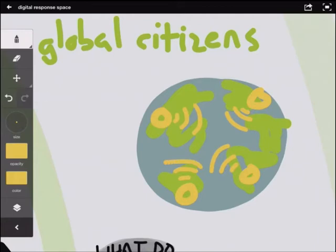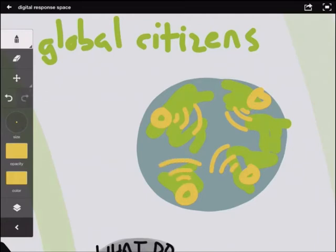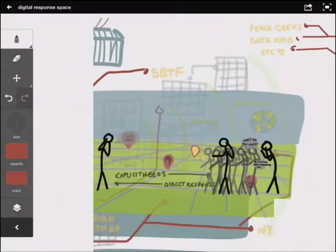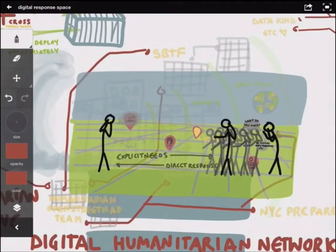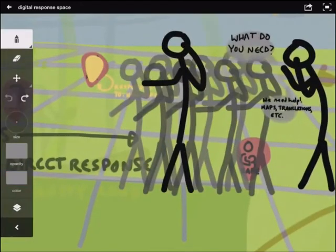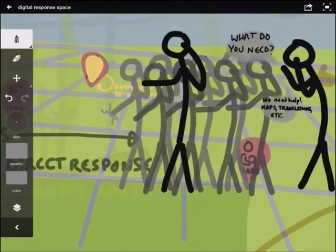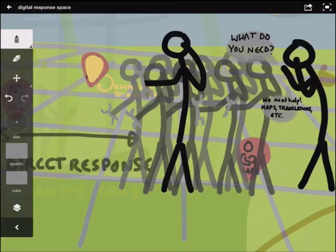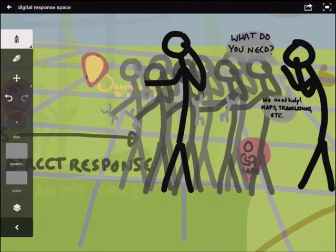Those new to the digital response space have a chance to learn through doing and for the growing community to strengthen their social ties and experiment with communication platforms before things are on fire. The humanitarian toolbox houses these challenges and the code built around them, and Geeks Without Bounds mentors and accelerates projects and teams to full deployment in the field and procurement by the formal sector.